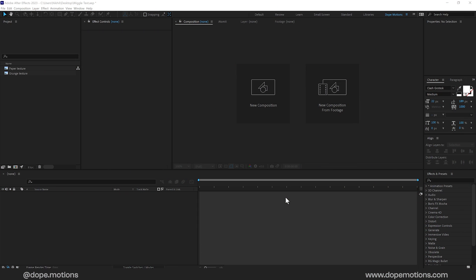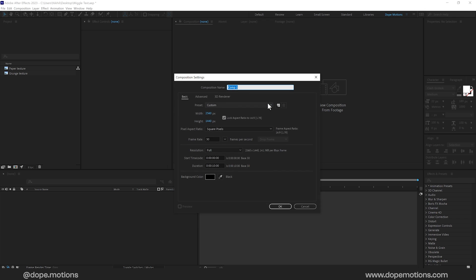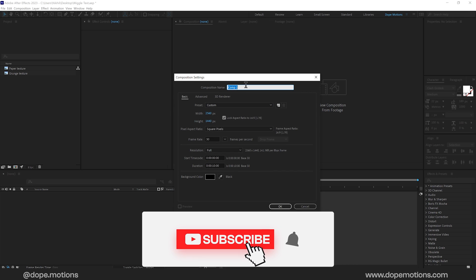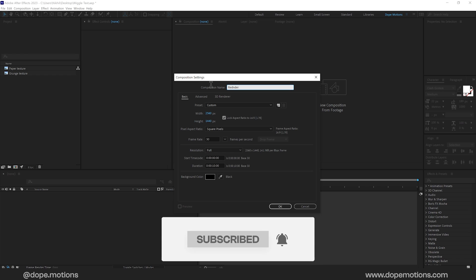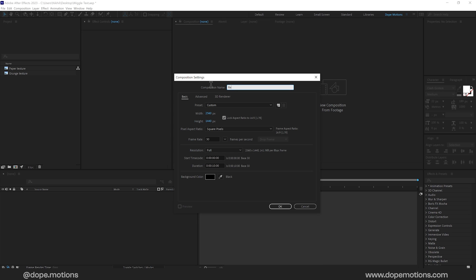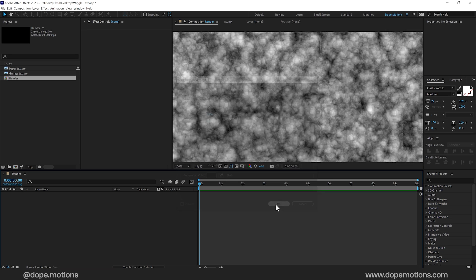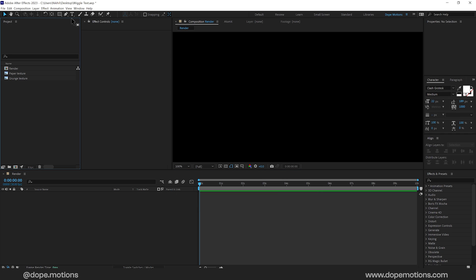Alright guys, so here we are in After Effects. Let's start by creating a new composition. Let's call this render as our main render comp 2560x1440 that is 2k. You can of course go with Full HD or 4k if you want to. 30fps is fine and 10 seconds long duration. Press OK.